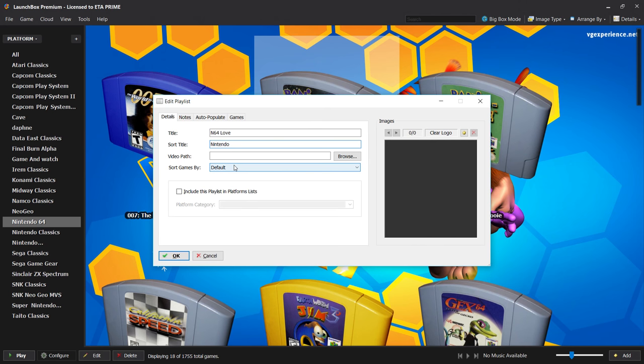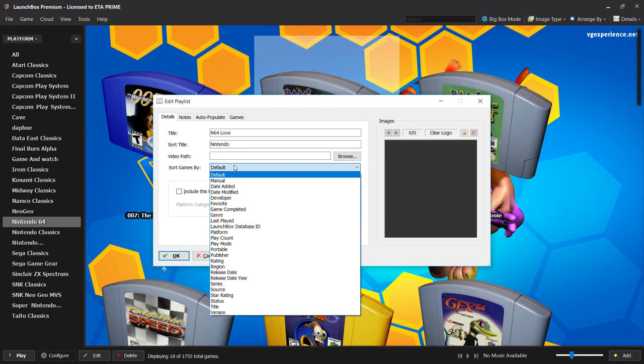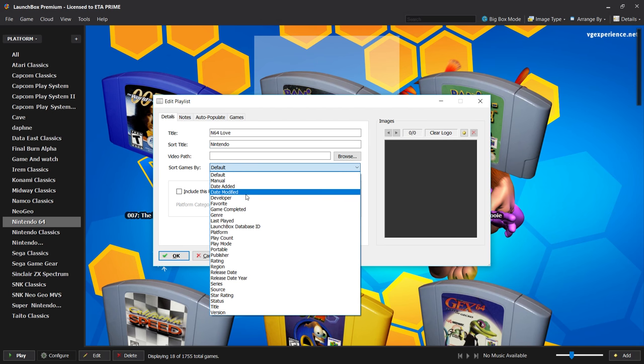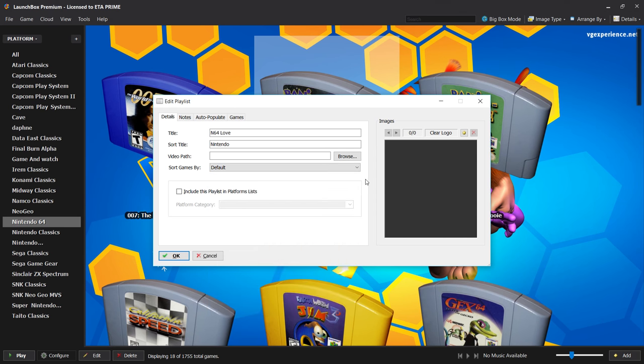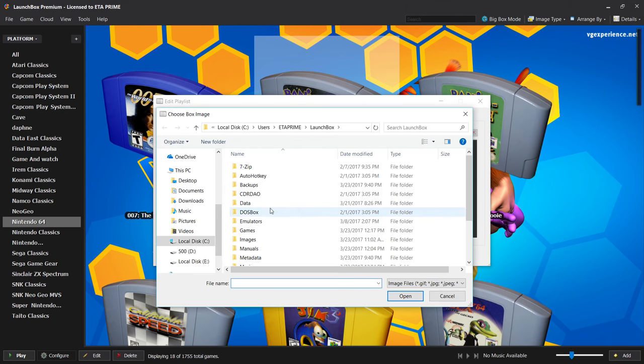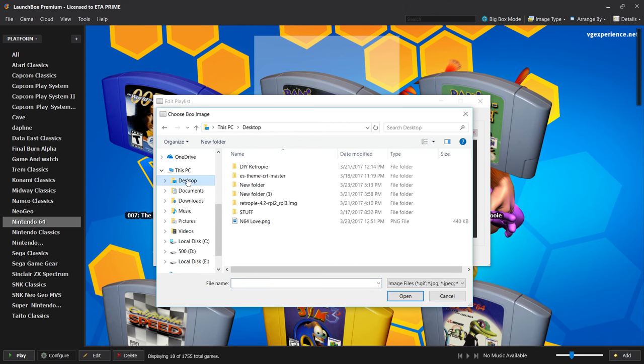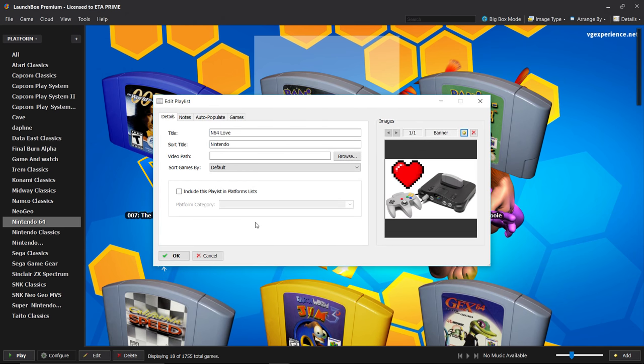Sort Games By - I leave this to default but you can set it for manual, date added, date modified, you can go down a list and find something that you'd like. One last thing here, we can add a logo. I've created a logo and I've placed it on my desktop, something very simple here, and I just wanted to add this to show you guys. I'm going to click OK.